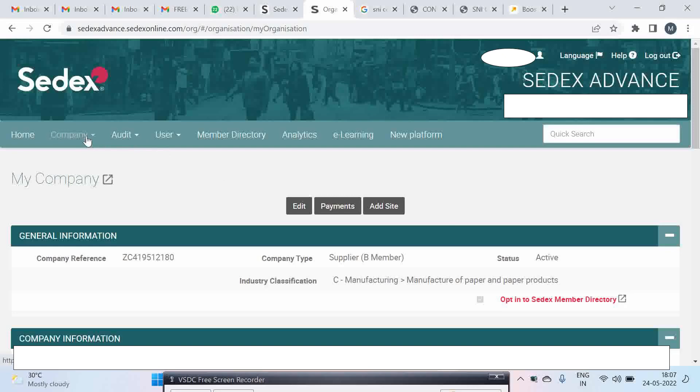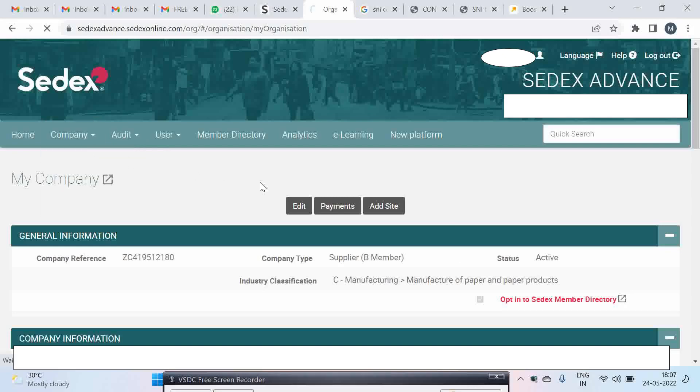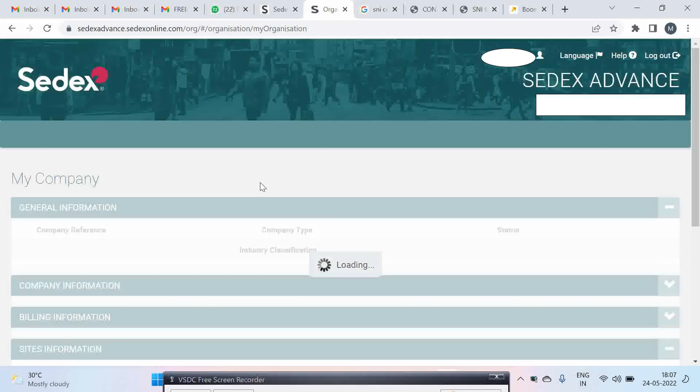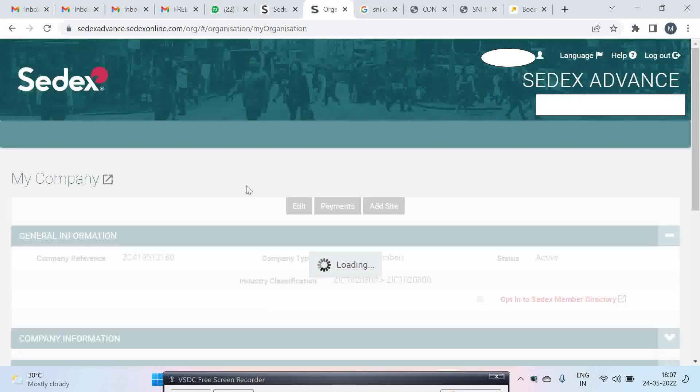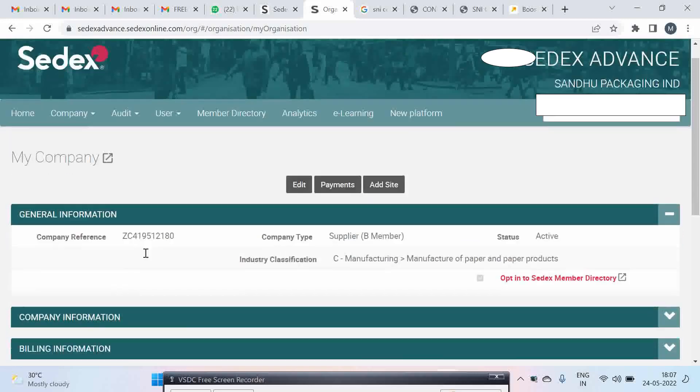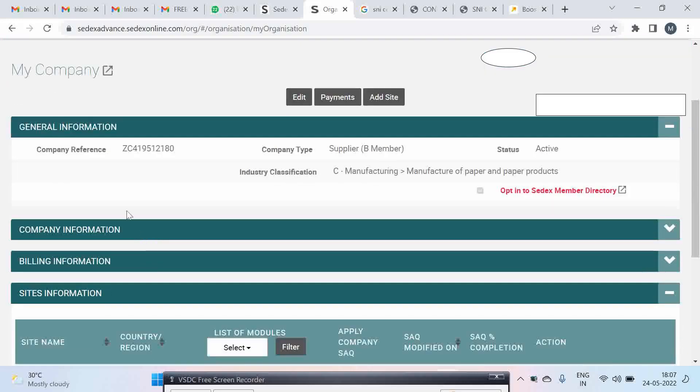For this you have to click on My Company. Once you click, a page will come which will have company information, general information, billing information, and site information.